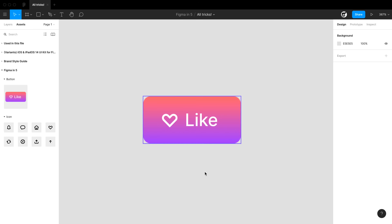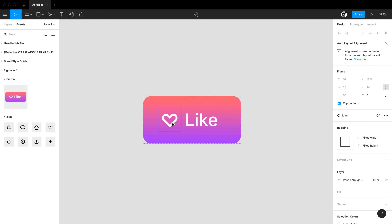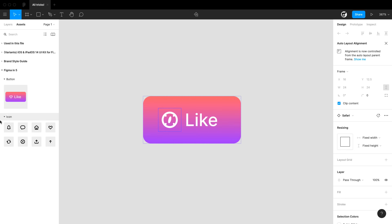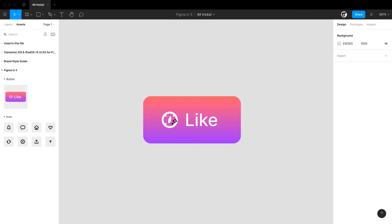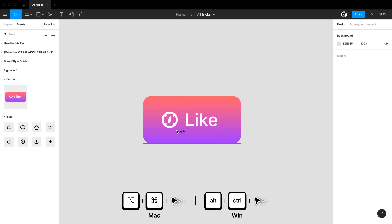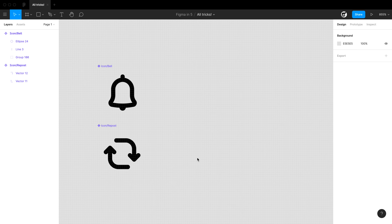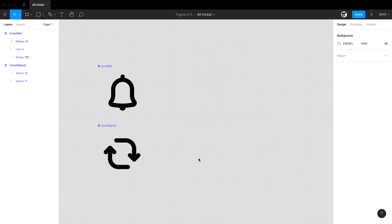If you want to swap out an icon in a button instance, you can choose the icon from the swap instance menu. But if you want to change it from the assets panel using a search, simply hover over and hold option and command — you'll see that nested instances will swap out.